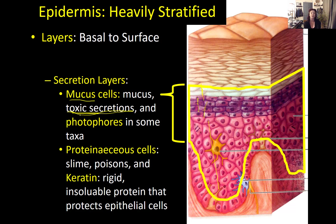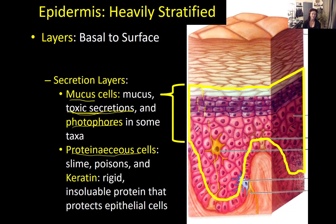You get toxic secretions from mucus cells. In some mucus cells, there is also production of small light-generating materials called photophores — we'll talk more about them later. They are light-producing or light-generating, sometimes by providing an environment in which light-producing bacteria can survive. The other kinds of cells you find in secretion layers are called proteinaceous cells. They produce things based on proteins and instead of mucus, they produce something called slime.